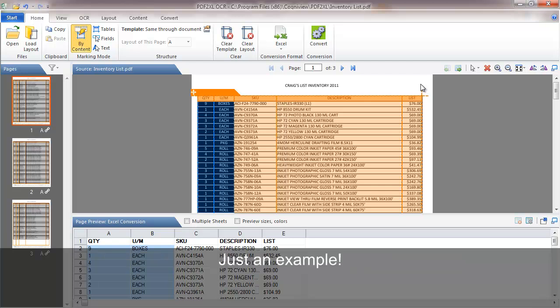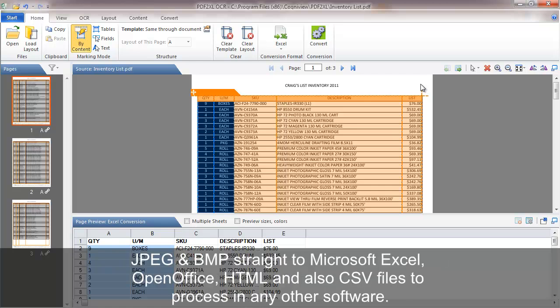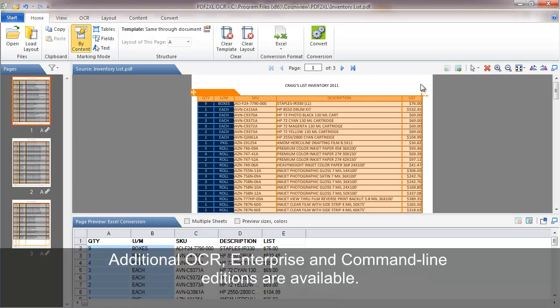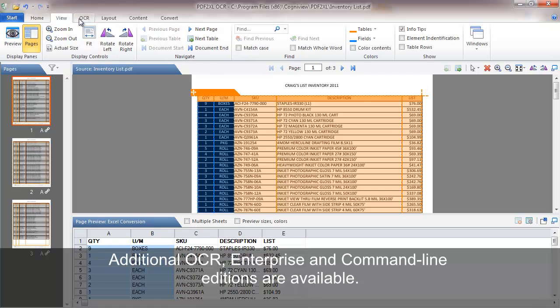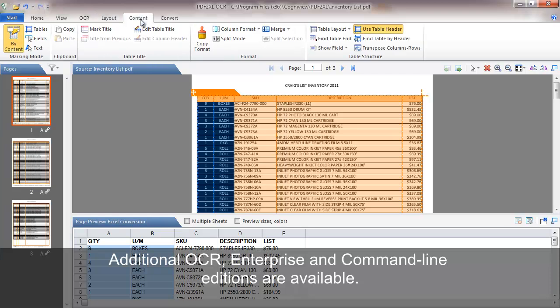This is just an example. The PDF2XL software suite can extract data from almost any PDF file, including scanned PDF files and even images like JPEG and BMP straight to Microsoft Excel, OpenOffice, HTML and also CSV files to process in any other software. Check out our OCR, Enterprise and Command Line editions to learn more about how PDF2XL can answer your specific requirements.